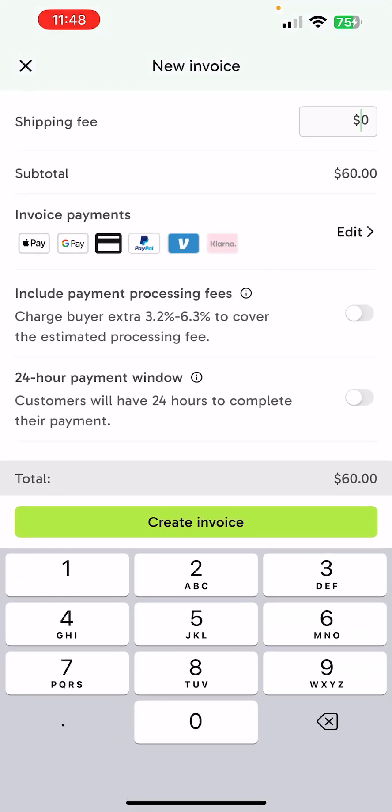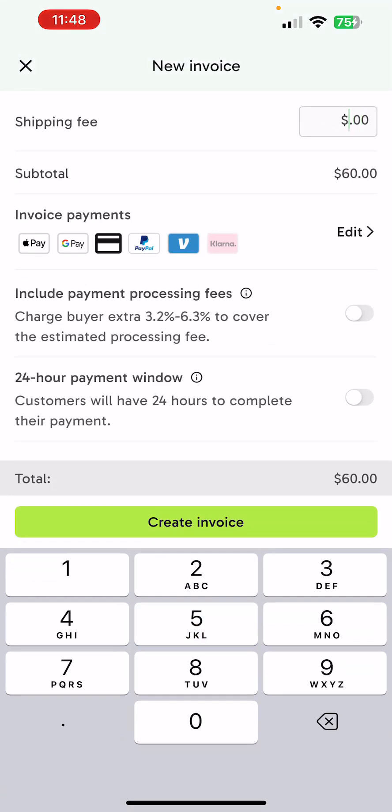Make sure that you have a shipping fee typed in. You can also opt to toggle in to include a payment processing fee, or you can give them a 24-hour payment window. This will give customers 24 hours to complete their payment. You can either leave those off or turn those on.